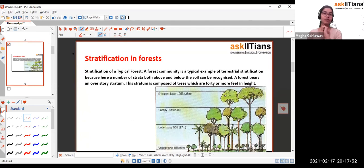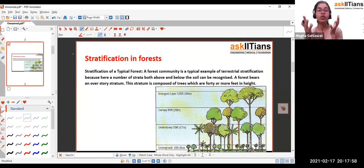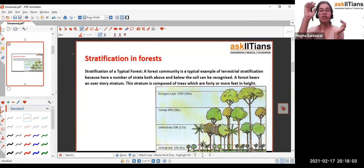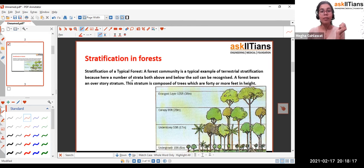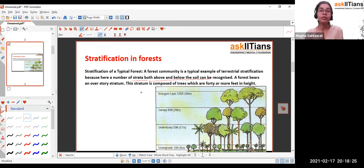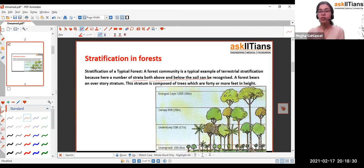If we talk about the stratification of the forest — stratification is basically the different levels found in the forest, the different levels of canopies and trees. A forest community is a typical example of stratification because the number of strata, meaning layers both above and below the soil, can be recognized. A forest will have multiple story layers responsible for proper stratification.